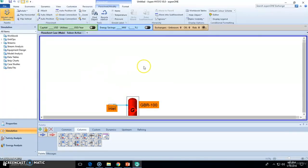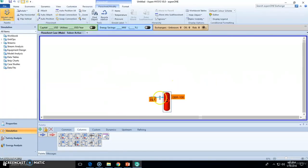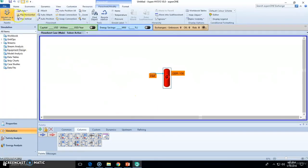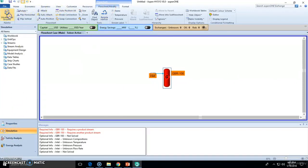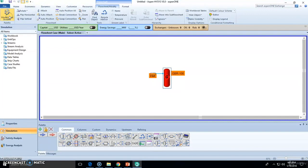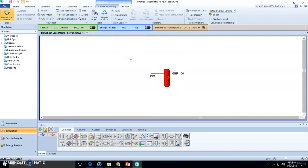I think we're done with the unit operations. You can find them always on simulation environment flowsheet, modify, models. If you don't find them, click it, the palette will appear. Otherwise just click F12.